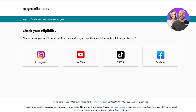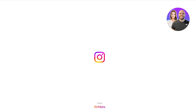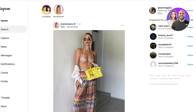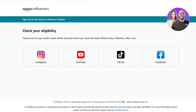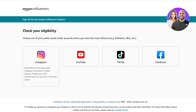Once you choose your account preference, you'll go ahead and choose your social media platform. This is really important because Amazon is not just going to let everyone create an influencer account — they want actual influencers. So open up your social media platforms and look at which one has the most followers, engagement, or likes, whether it's Instagram, Facebook, YouTube, or TikTok.